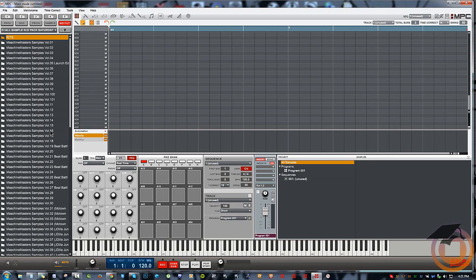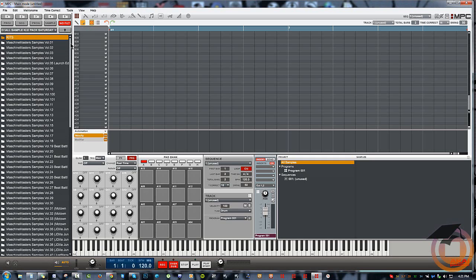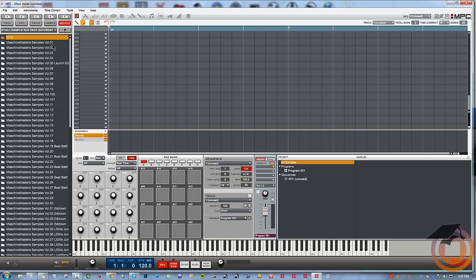So like in this example I've got these Sample Pack Saturdays from Machine Masters. If you look on the list here you see it goes from one down to 10, and then 100 and 101 pop up in front of 11, which is kind of whack.